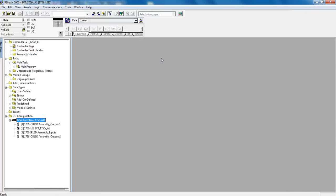Hello, Peter Duttmer, Madison College. Today I'm going to show you how you can copy and paste modules within an IO configuration in RSLogix 5000.